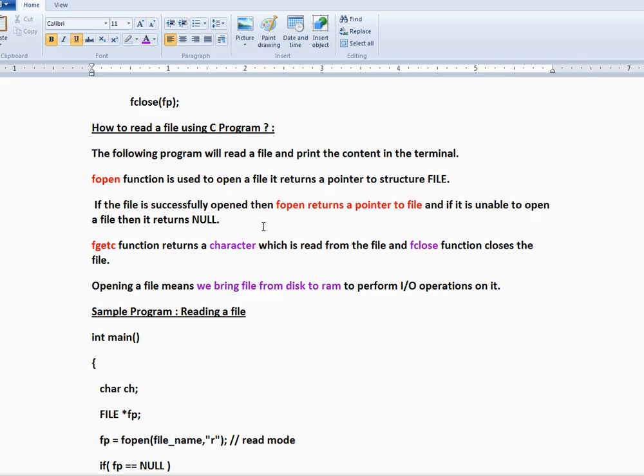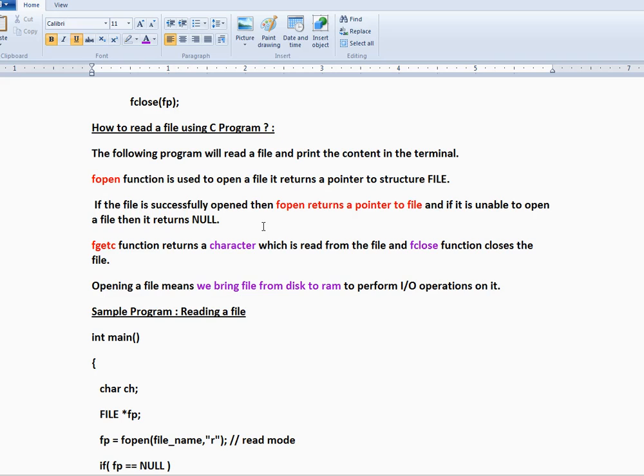Then we have another function called fgetc. fgetc function returns a character which is read from the file. We are going to use a file loop because it is a character. So each character by character we are going to read until the end of the line. Then in the while loop we are going to read until the end of the file.